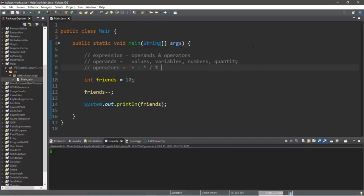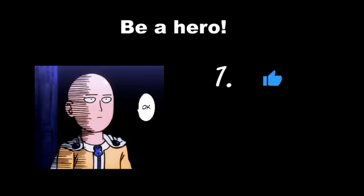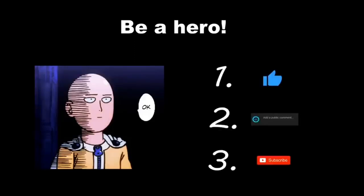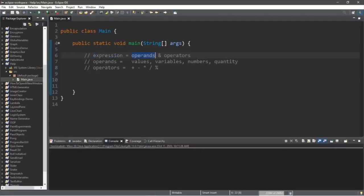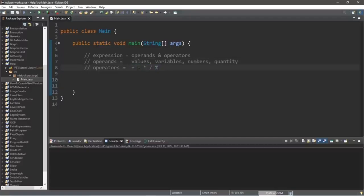In this video I'm going to teach you guys about expressions in Java. An expression is a combination of operands and operators. An operand is the values, variables, or numbers you might see in a program. Operators are those arithmetic symbols: the plus sign for addition, subtraction, multiplication, division, and modulus. Let's go over a few examples. Let's say we have an integer variable called friends set equal to 10.